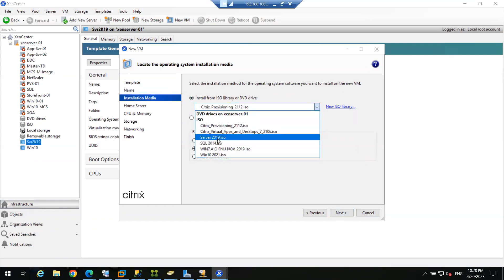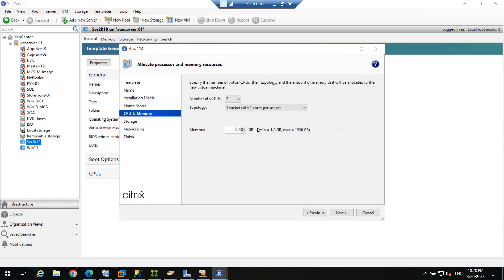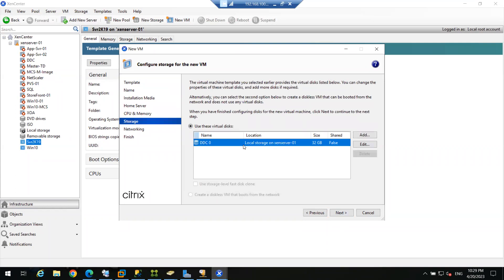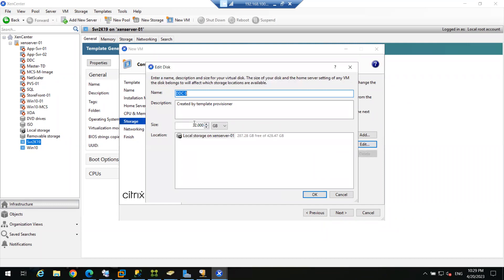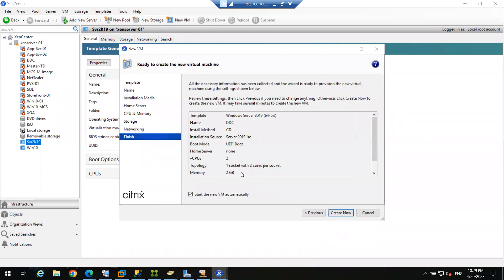Next, select the ISO media — Windows Server 2019. Then allocate the RAM; 28 GB of RAM is available on this server. Allocate memory — 2 GB is fine. Then add storage — 32 GB by default, but you can click Edit to change the values. Currently 287 GB of SSD is free, so 32 GB is fine. Next is networking, then click Finish and it will automatically start the virtual machine.